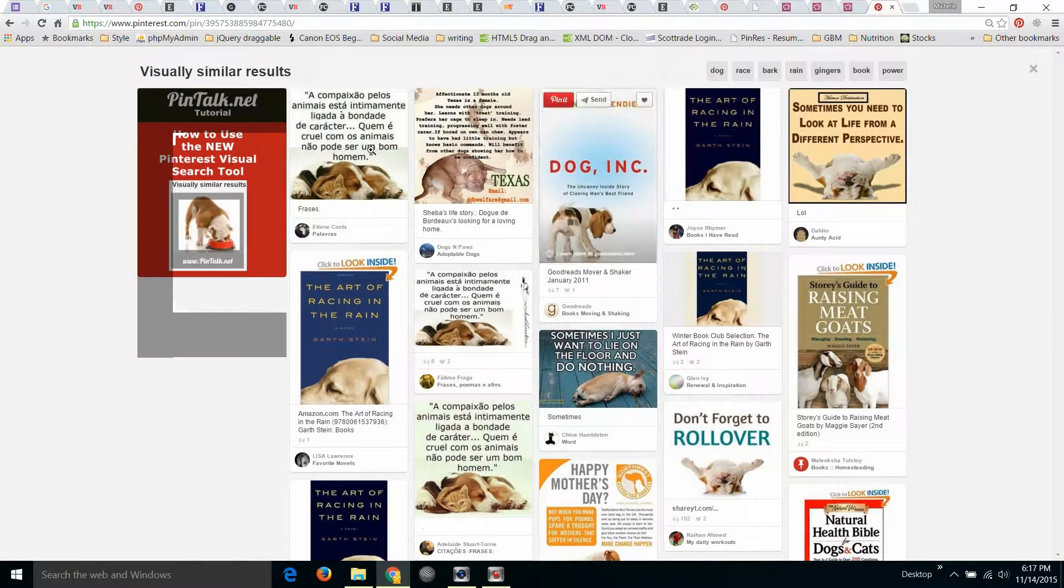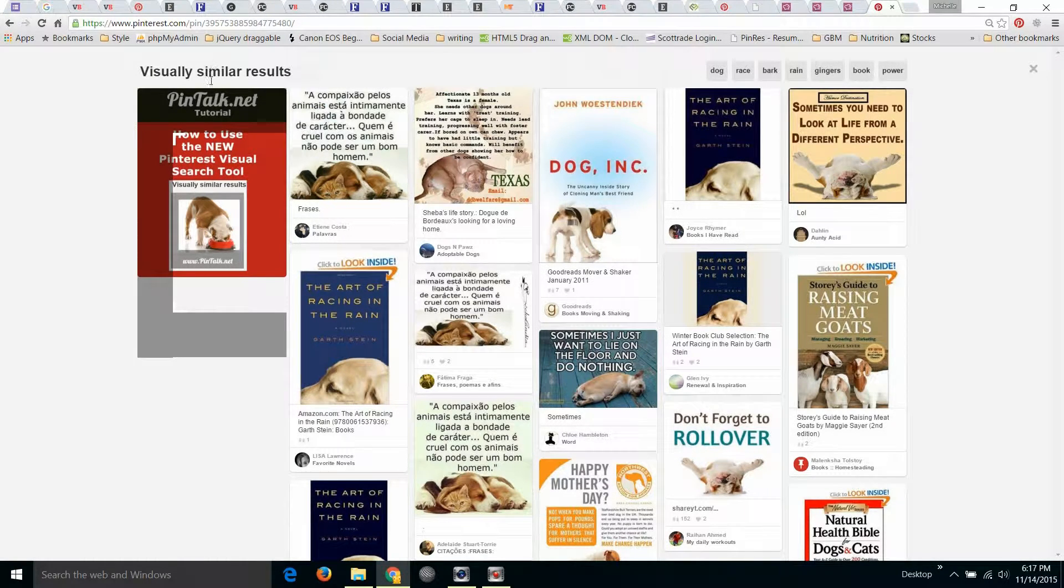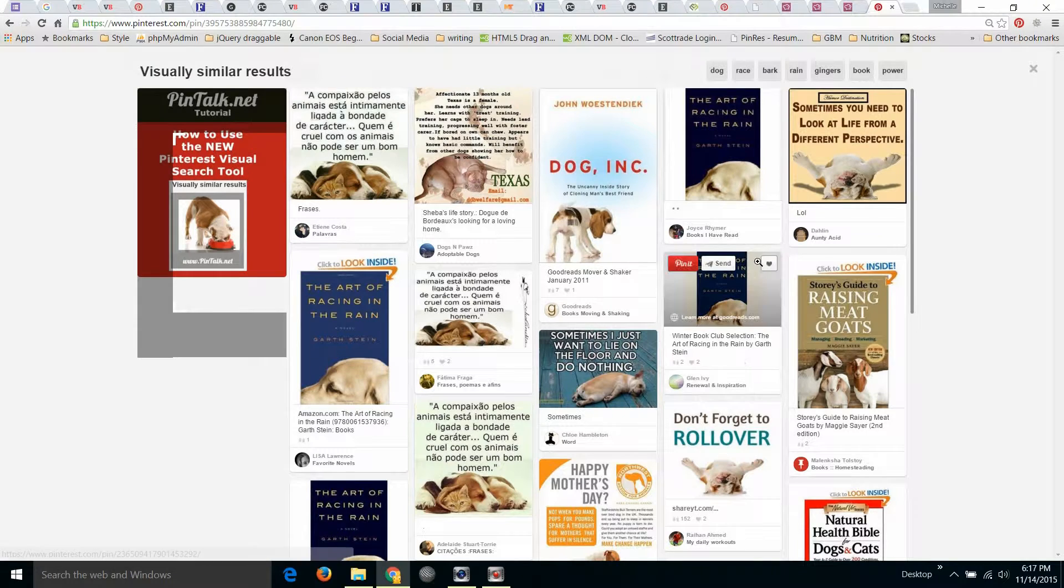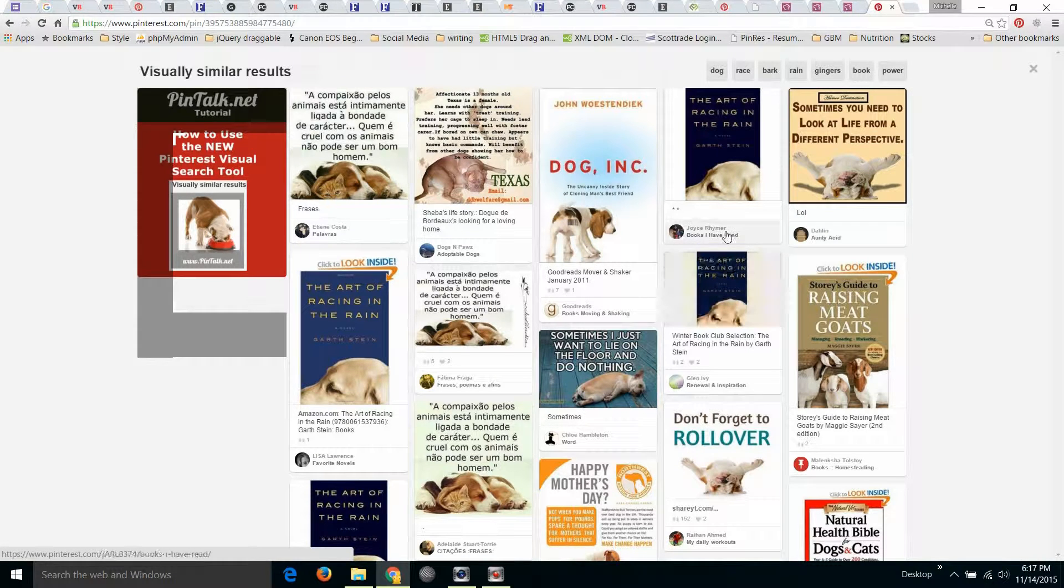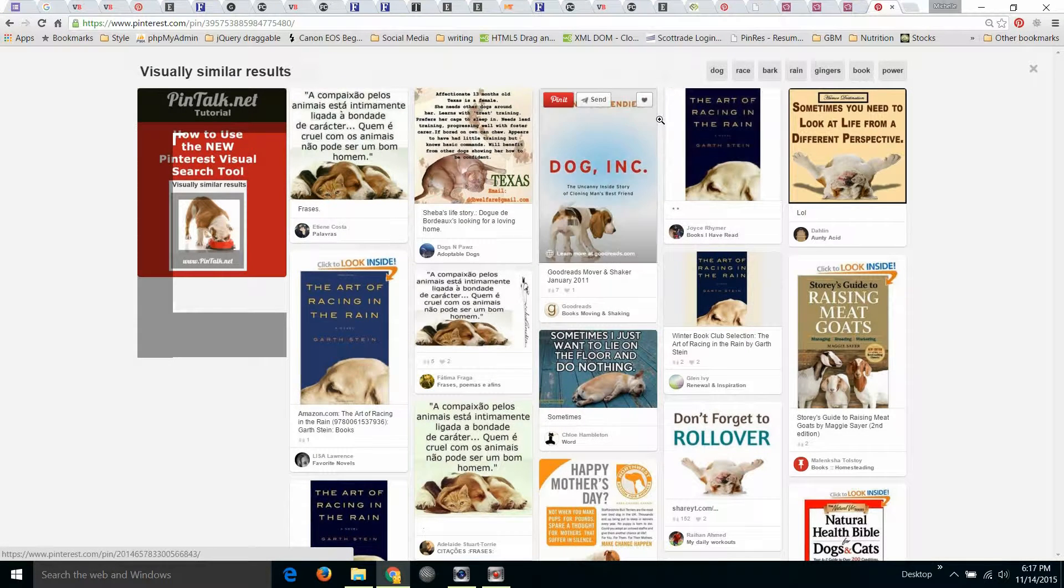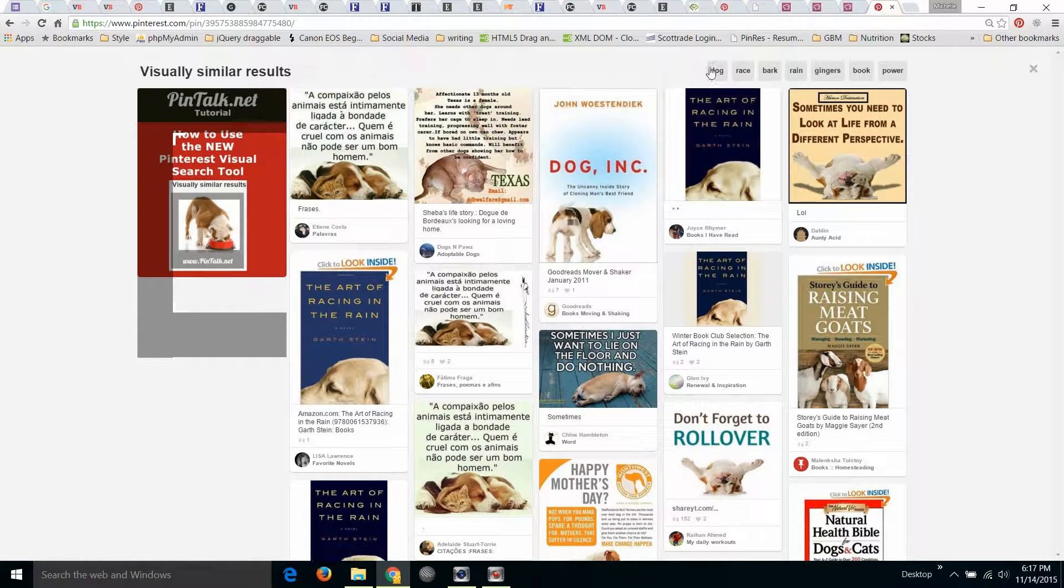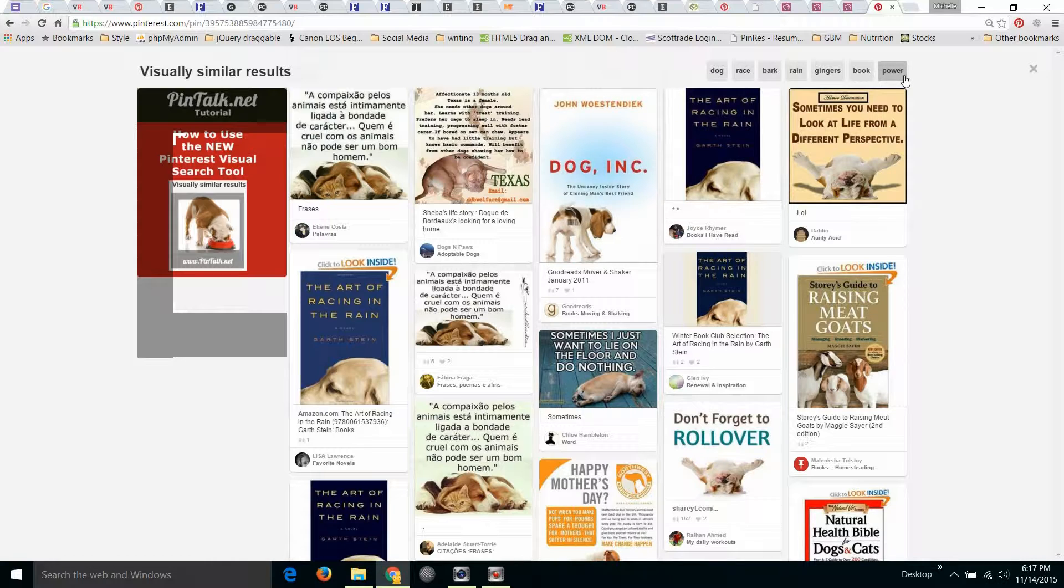So here it's all dog images. Also, in the upper right corner, you'll see a bunch of keywords that Pinterest has recognized as related to your image.